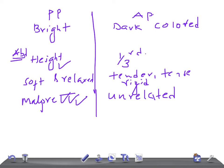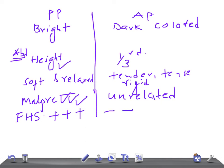If you hear the fetal heart sounds, they're usually present here in case of placenta previa. Whereas in abruptio placenta, it's usually absent in case of concealed type. It can be present in other types of bleeding, but it's absent in case of concealed type of abruptio placenta.